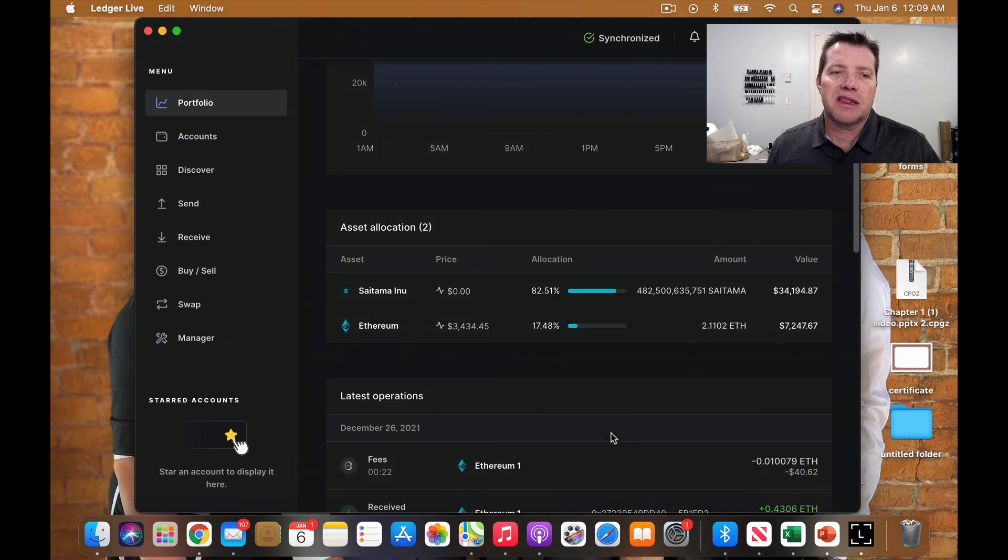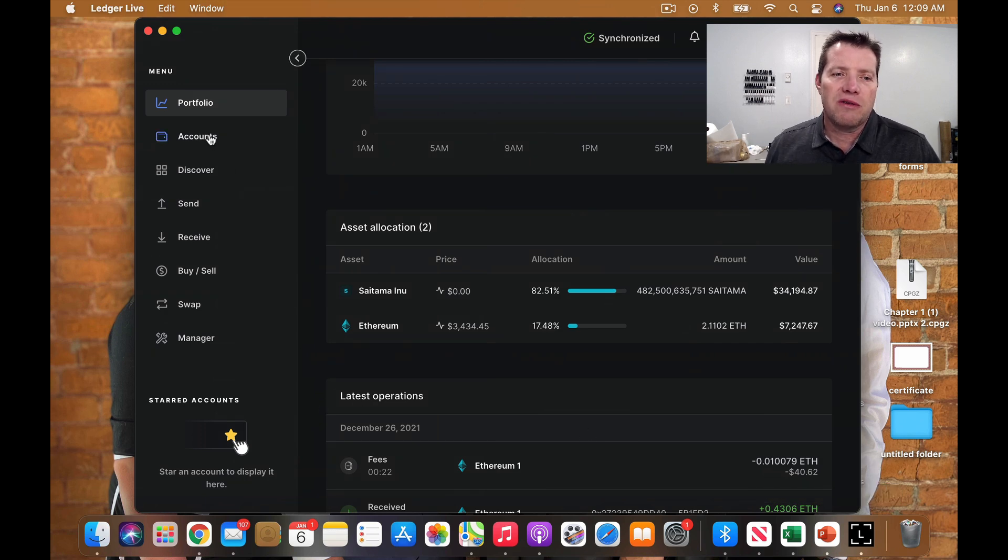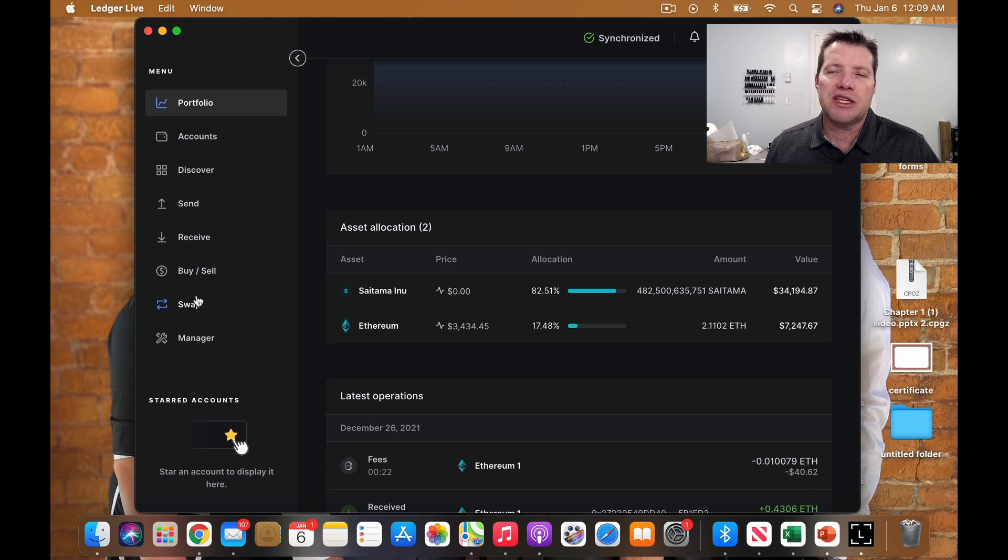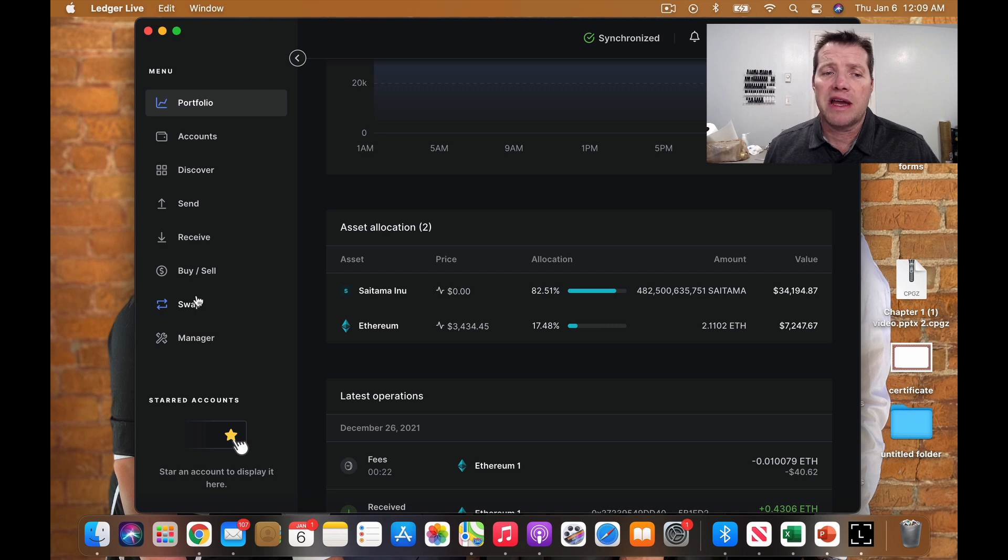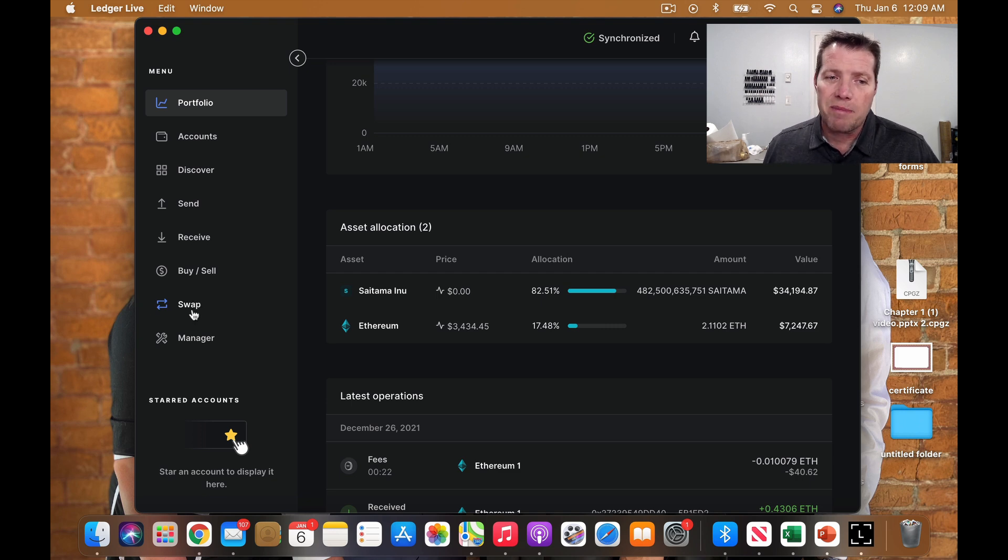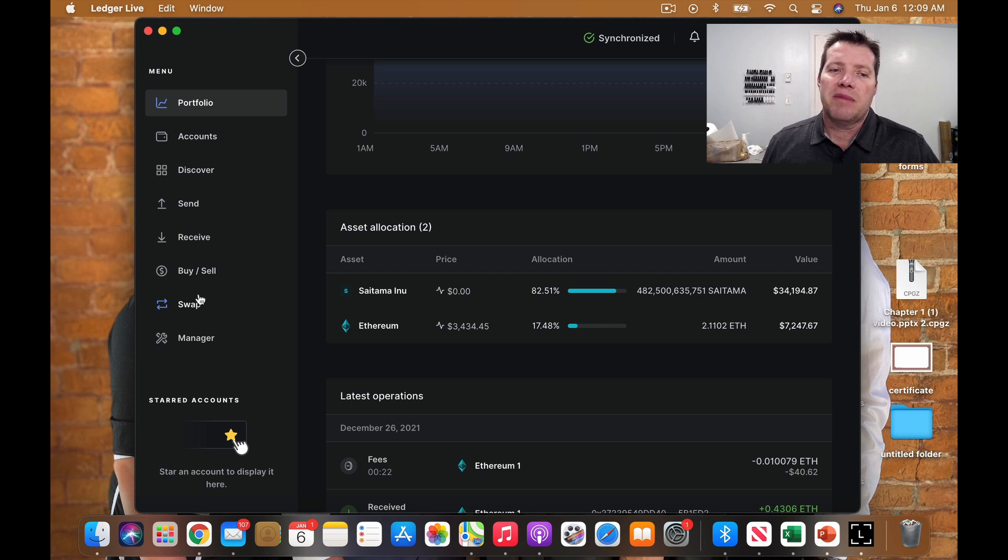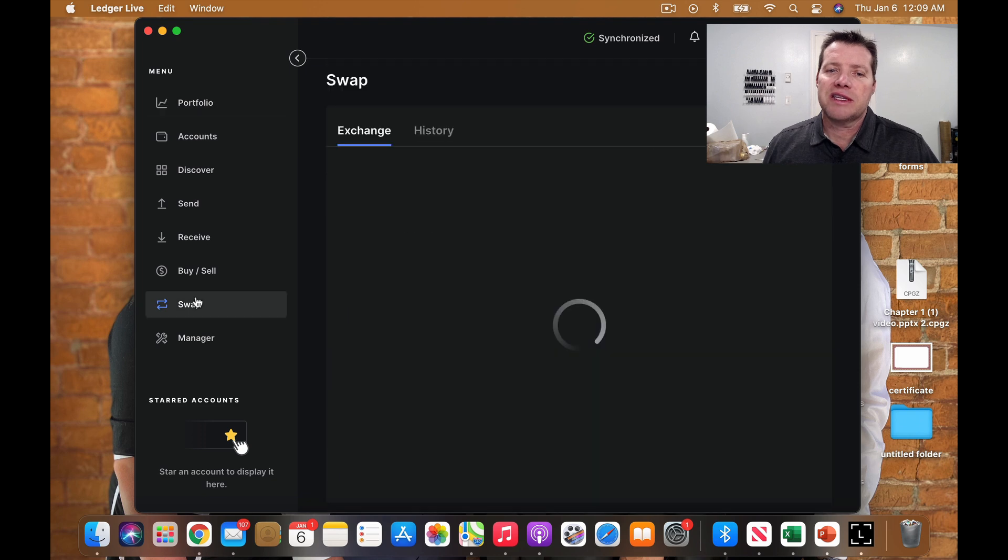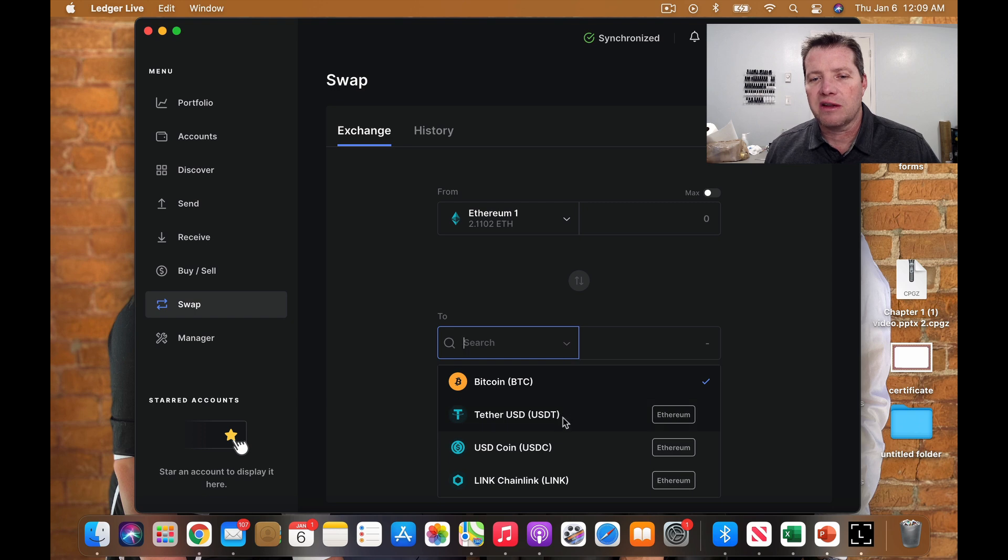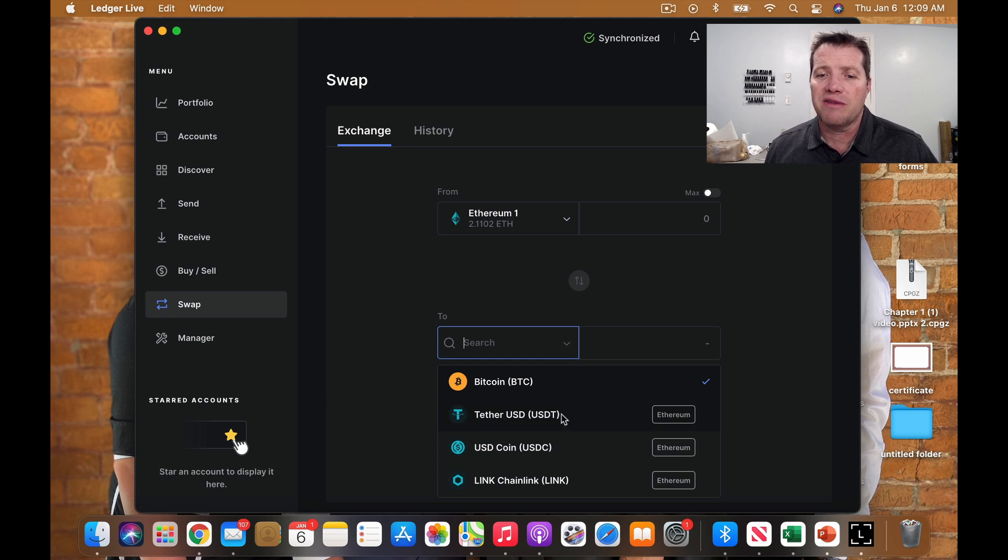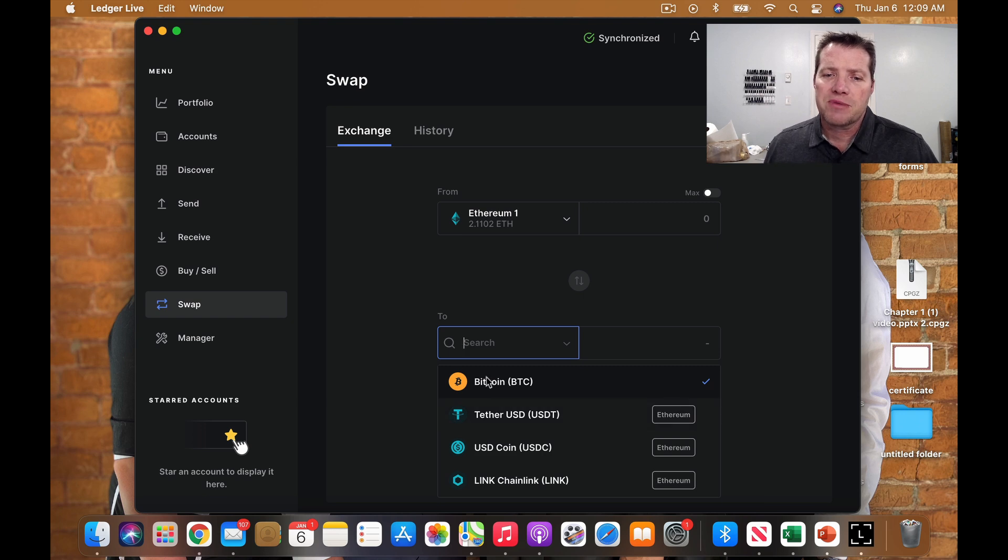So here's my Ledger Live account. You can see in the menu over here, there are several things that might lead you to think that you could use that to go out and buy DeFi tokens such as swap or buy and sell. But as you look at these tabs, what you'll find is they're really only for swapping things that are inside the Ledger Live software and available.